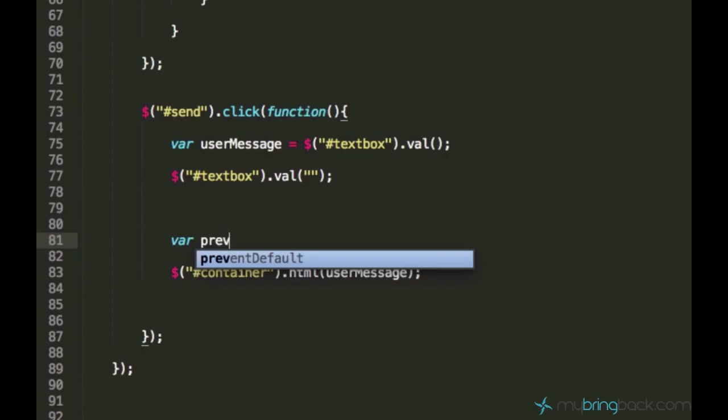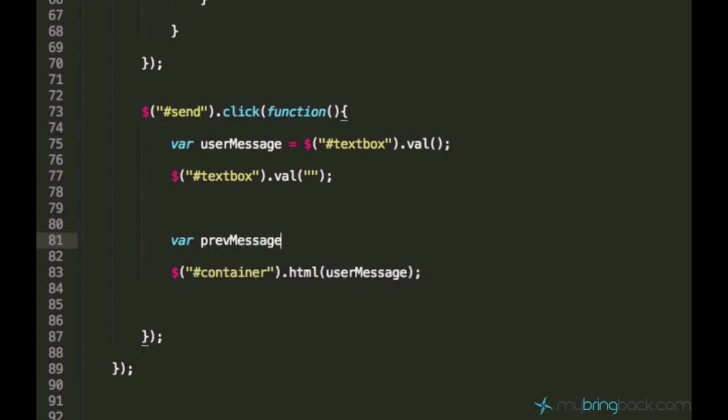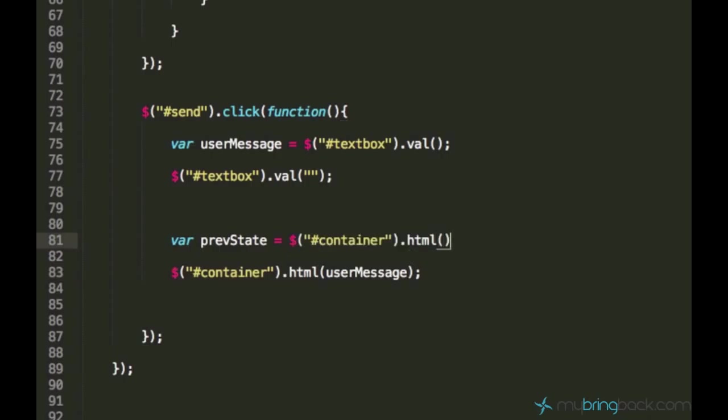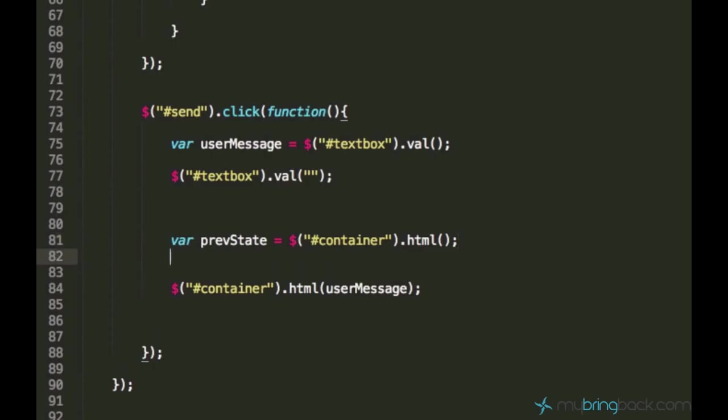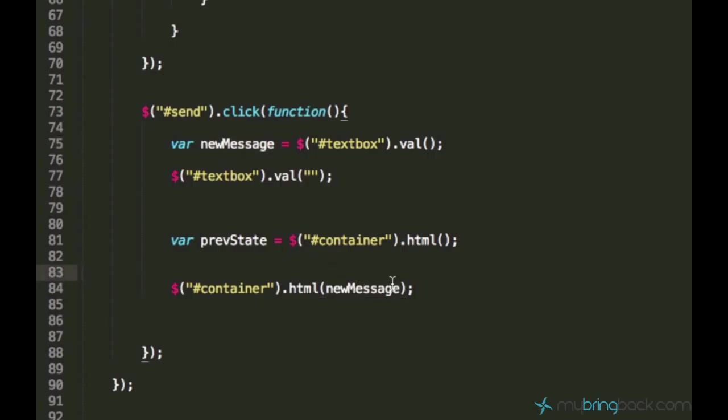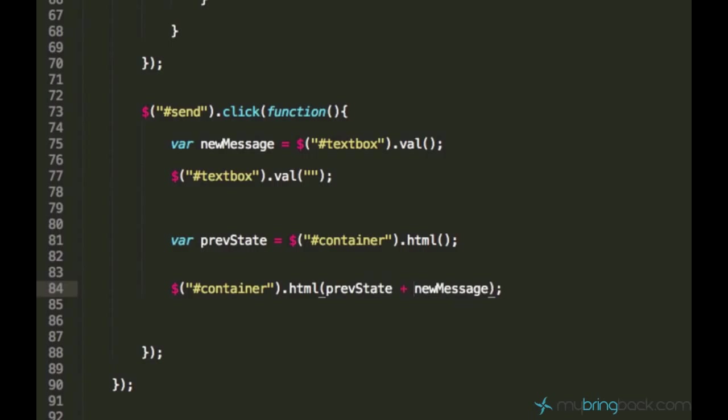I'll say var prevState is equal to container dot html. And in jQuery, if you don't write anything into these brackets, you can access an element's property, but if you start writing something here, jQuery will change its property. It's very easy to memorize. Now, instead of pasting the new message, which is userMessage, we can actually say newMessage - I think it's a better name for a variable. Instead of pasting only the new message, we want to apply the previous state as well, so I'll just say prevState plus newMessage.